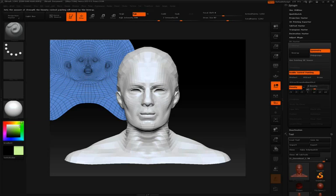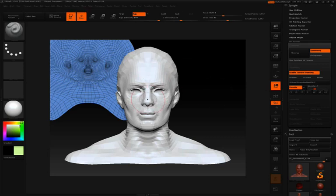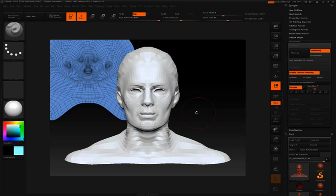So essentially what we're going to be doing here is either multiplying the density to an area, or we'll click the toggle and divide the density from an area. And then of course the slider will affect the amount.